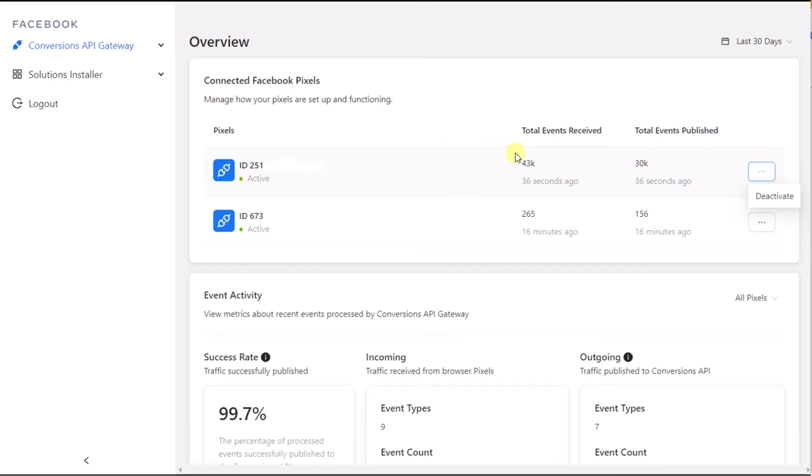You can see the event types, the number of events the Conversions API has received, and how many of them were sent successfully through the Conversions API Gateway. The overview also shows which pixels are currently connected to the Gateway and which pixels are receiving data.